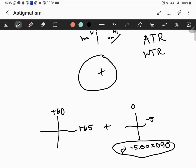If both line images are on the retina, there is no astigmatism — that's an emmetrope. Astigmatism puts one image in front of the other. If both images are inside, you have compound myopic. If one is inside and one is on the retina, it's simple myopic. One on the retina and one outside is simple hyperopic. Both outside is compound hyperopic. One inside and one outside is mixed astigmatism.